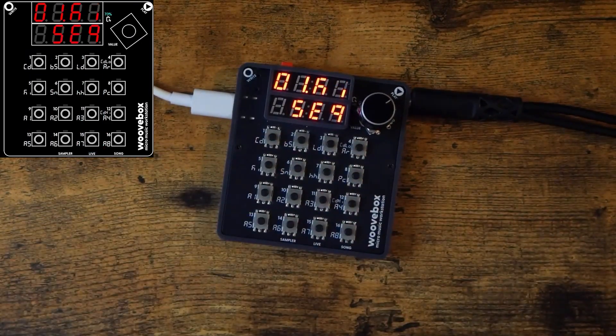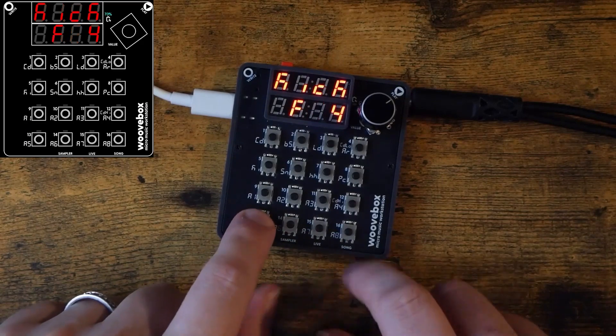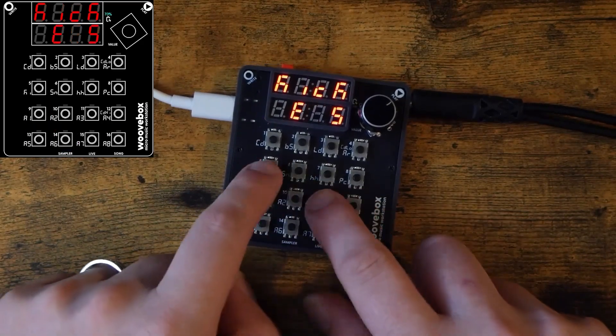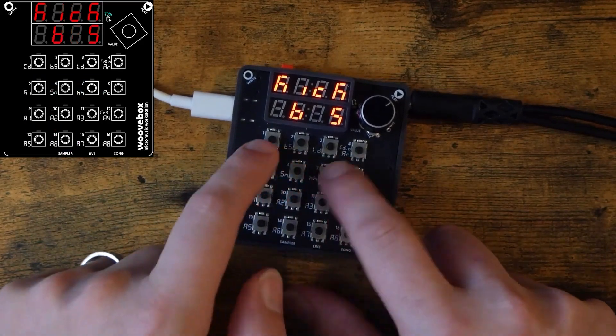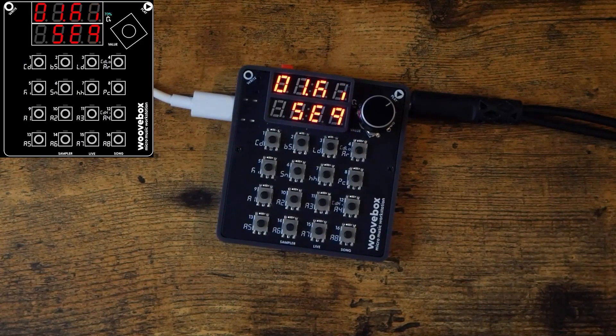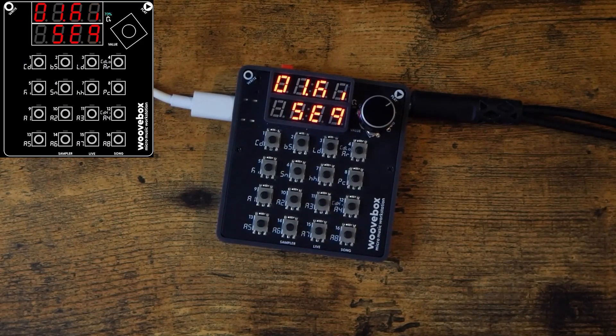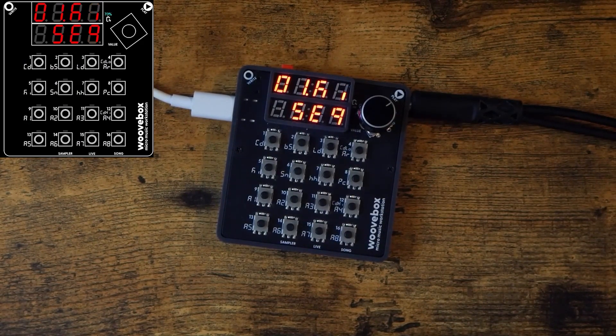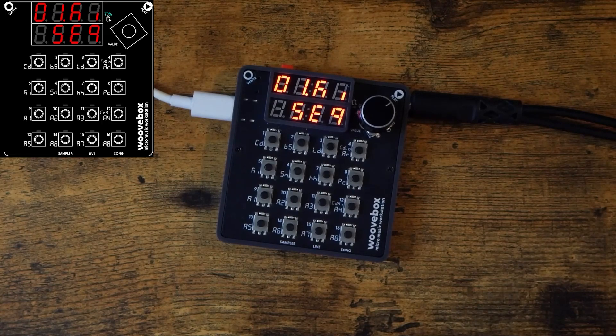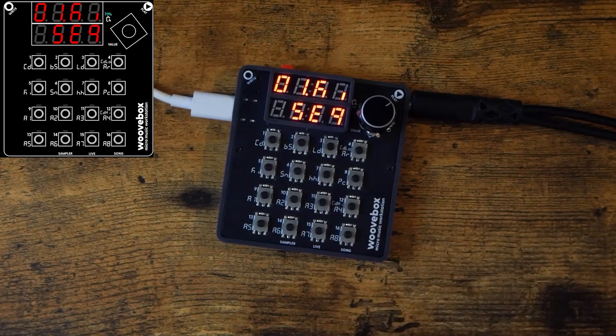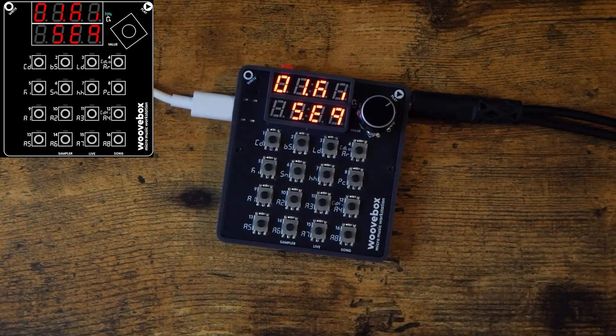You'll also notice that the different pitches are quantized to a scale, in this case C major slash A minor. This can be changed back in song mode on the global page, and can also be overwritten in the sequencer itself as well. However, for this video, we're just going to leave it to C major, A minor to keep things simple.